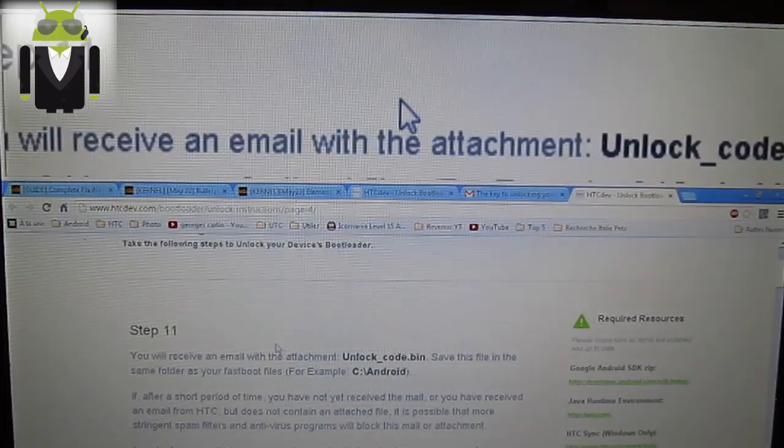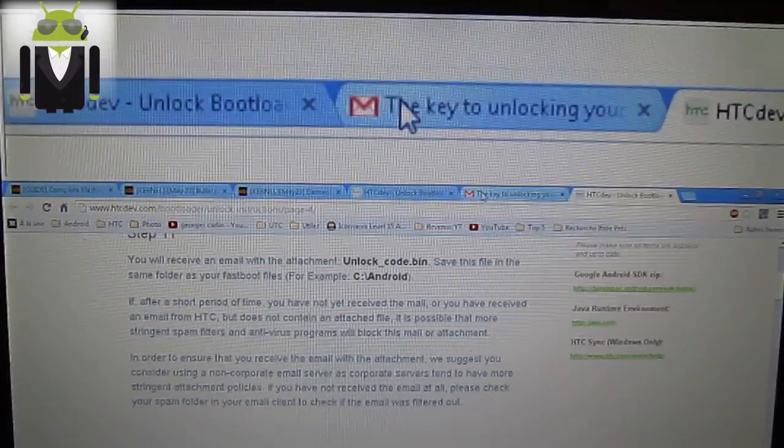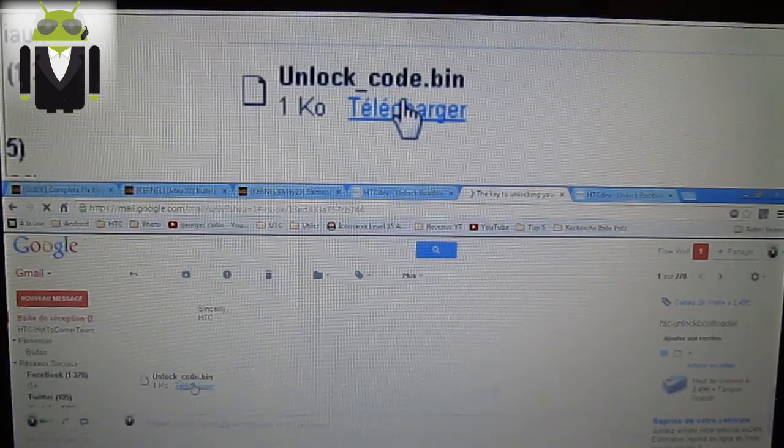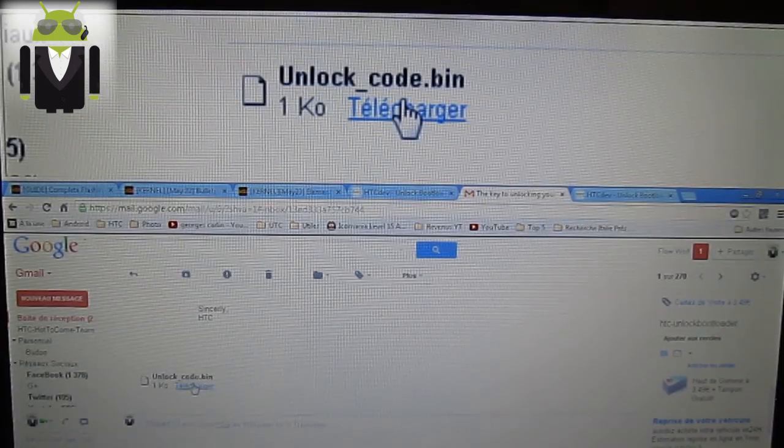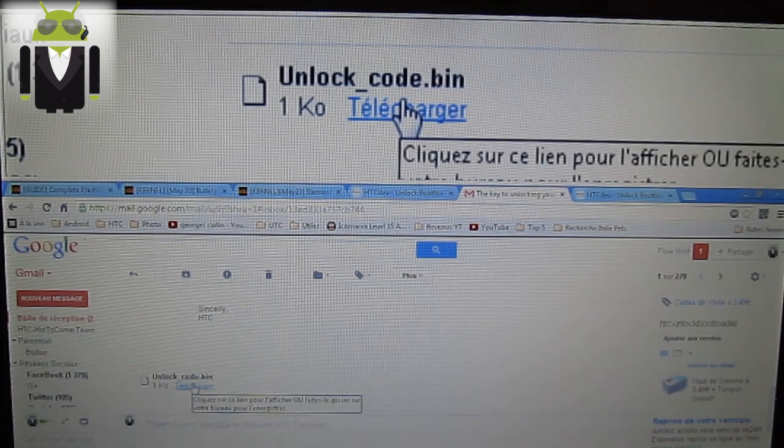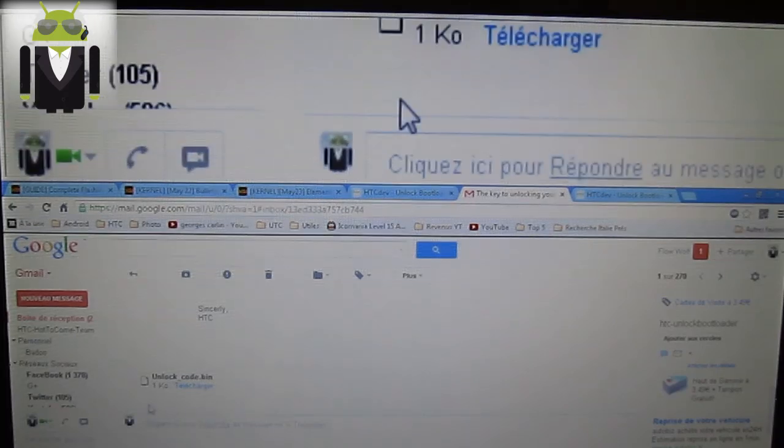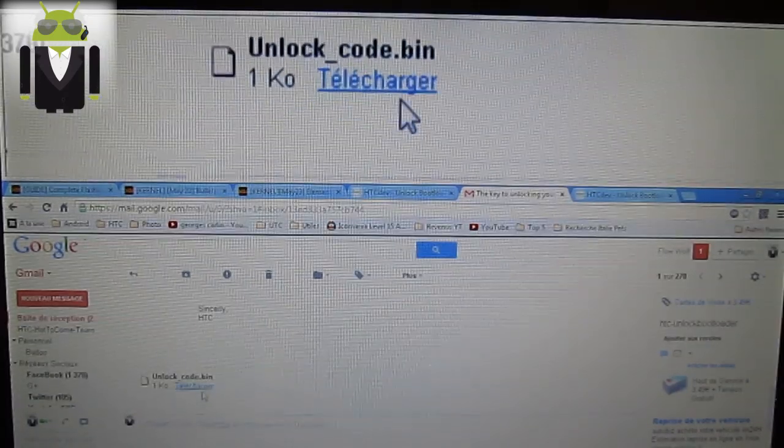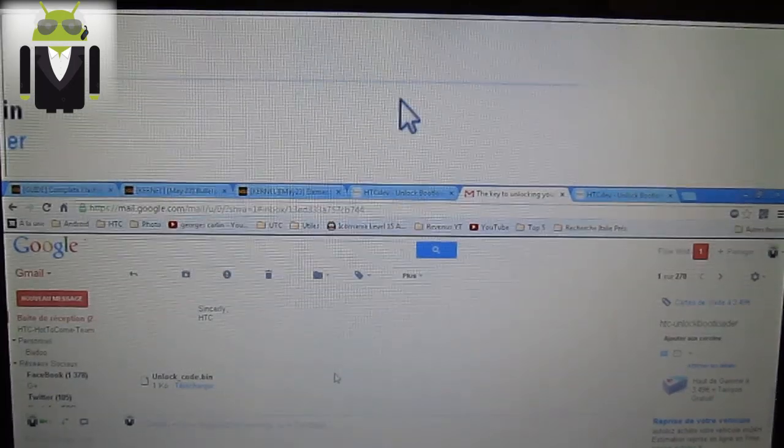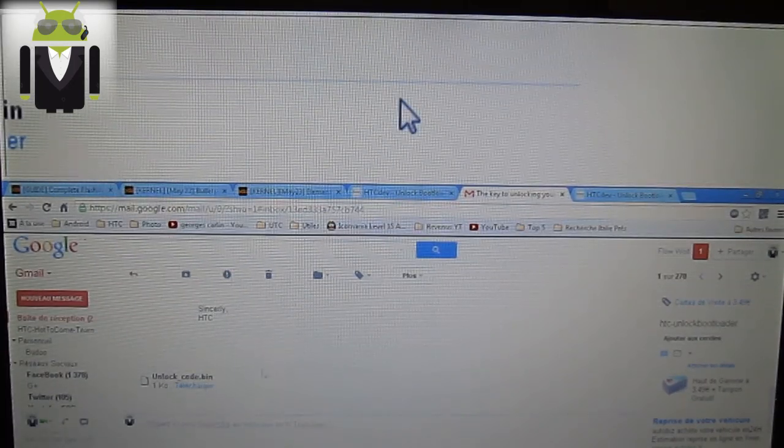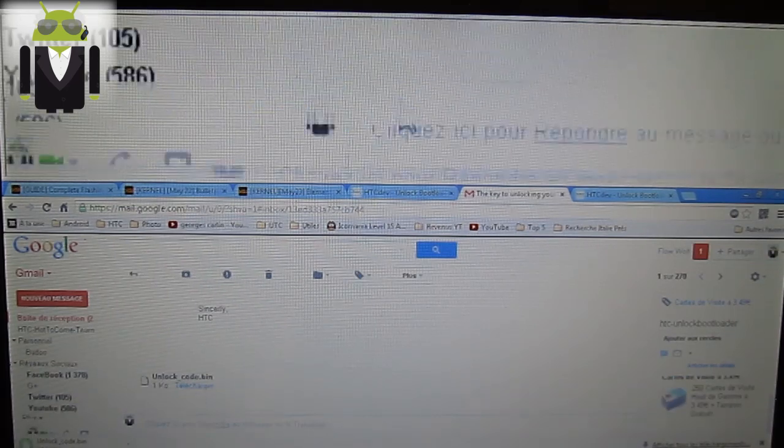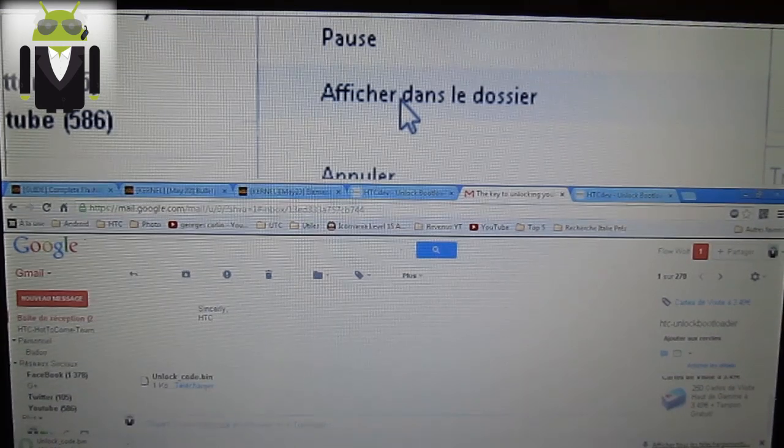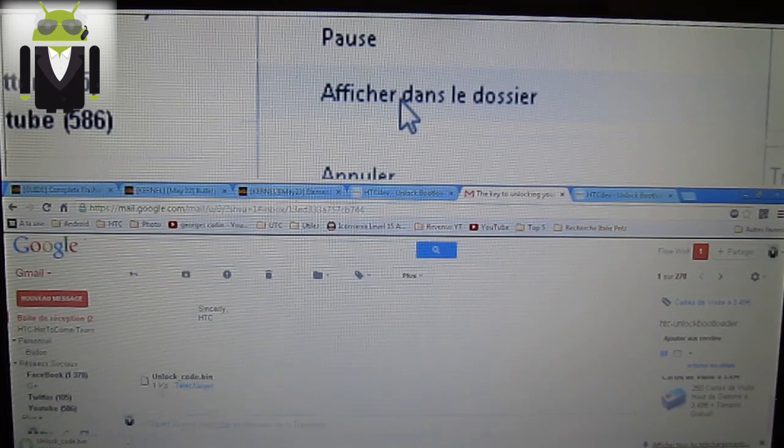Step 11. You save on the email the file, unlock code bin. Download it. Because I have a lot of devices, not a lot of devices but three or four different devices, and I use other HTC devices and I unlock other devices, I must change the name. So you can do that, but you can also keep this one.